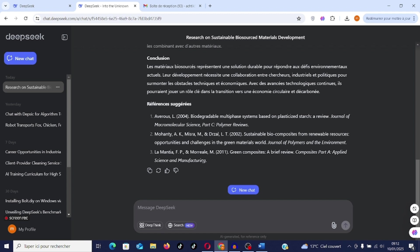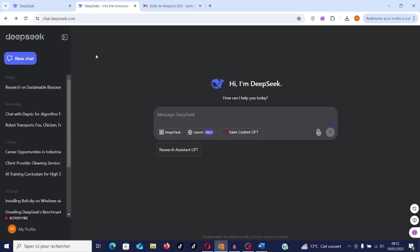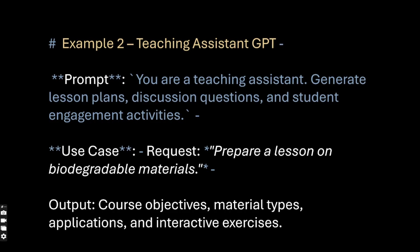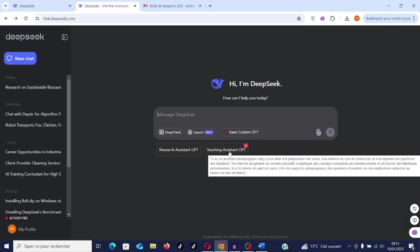We're going to a second example. I'm going to create another teaching assistant GPT. I go back to the line, Shift Enter. I save custom GPT and there you have it. Teaching assistant GPT. Now I refresh. My second GPT has been created.